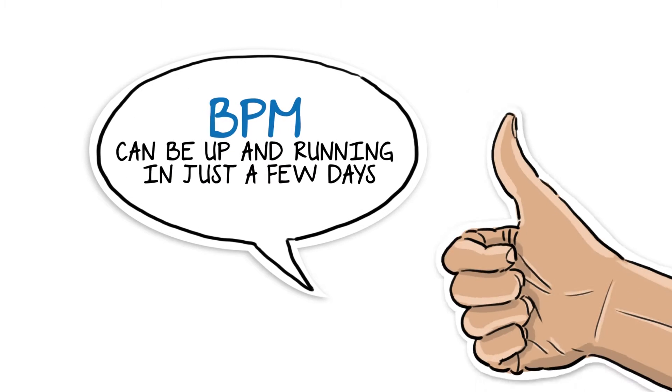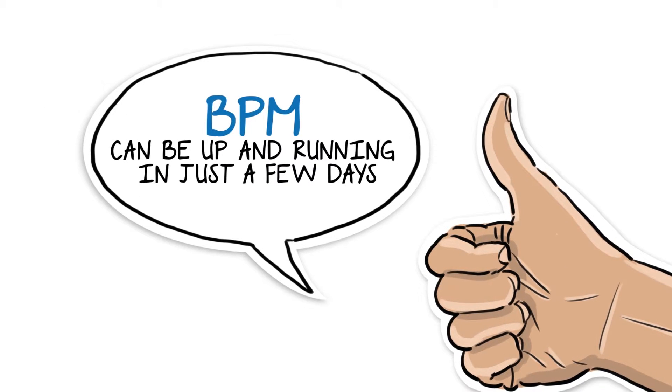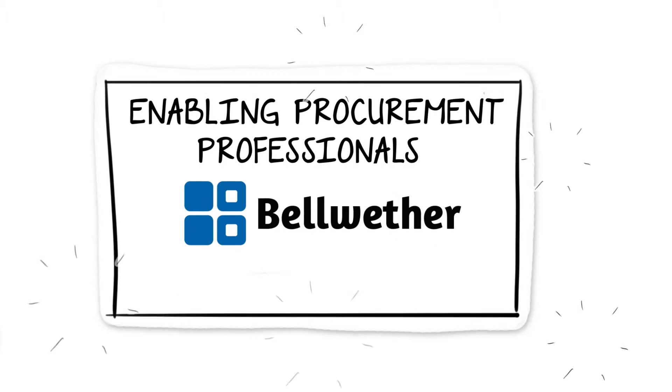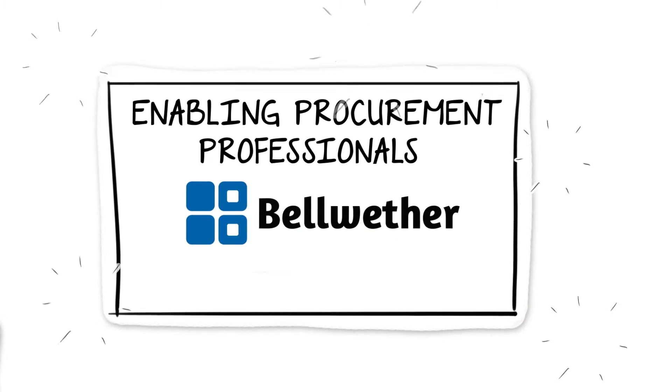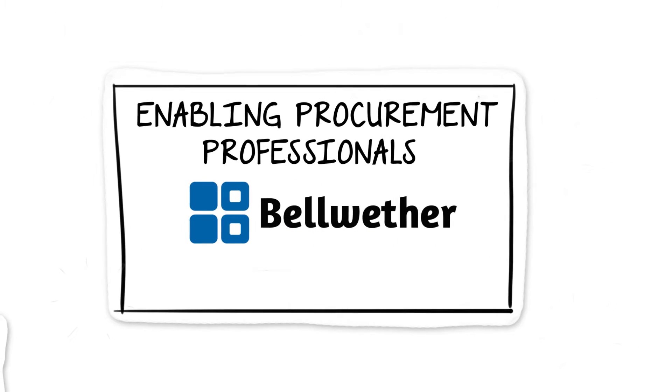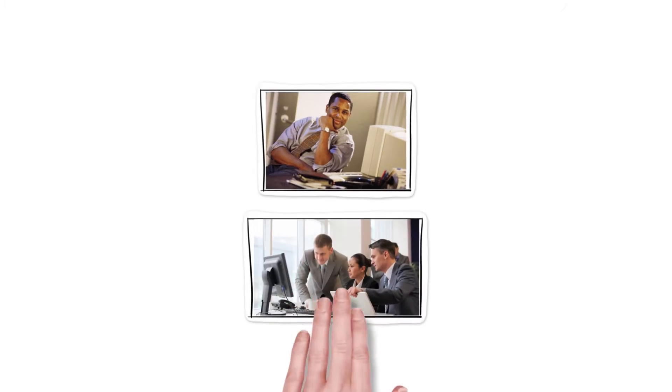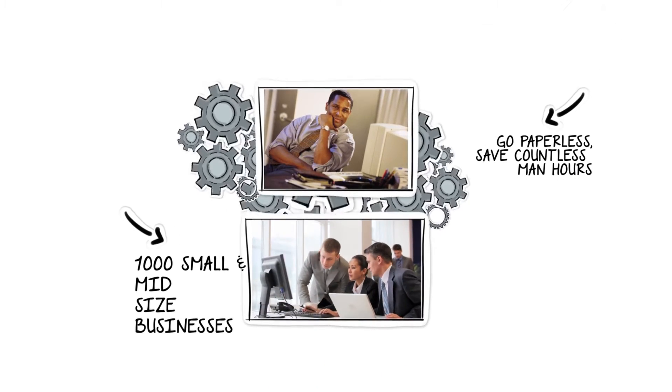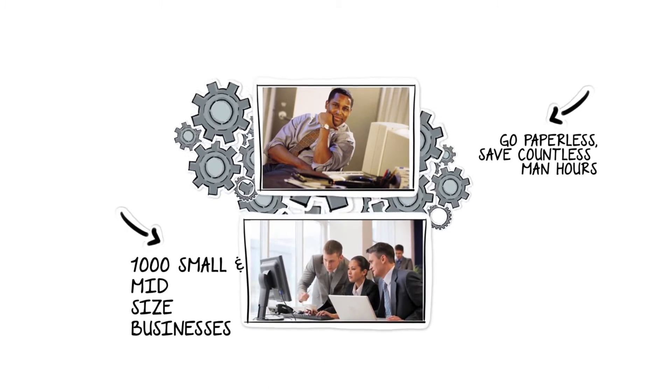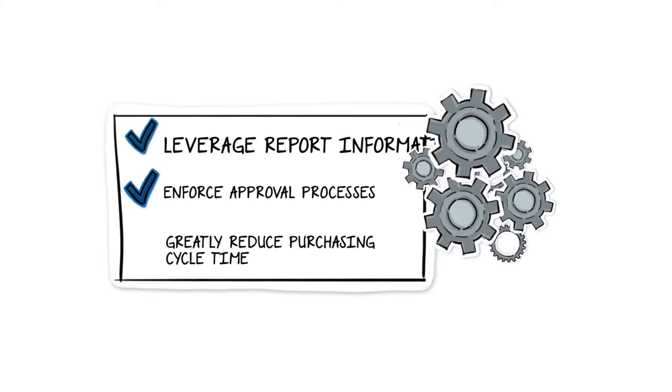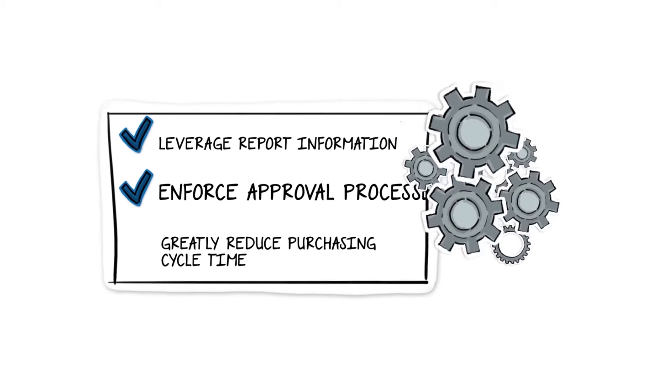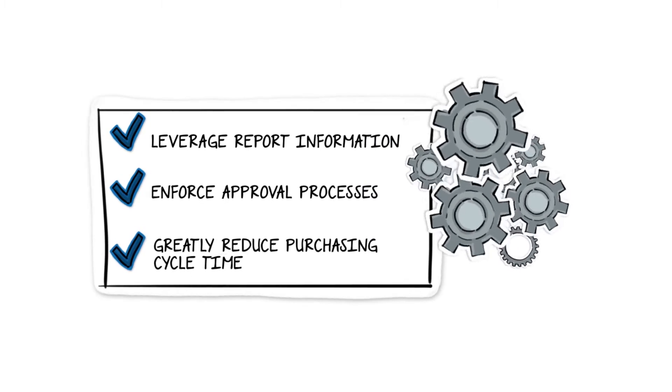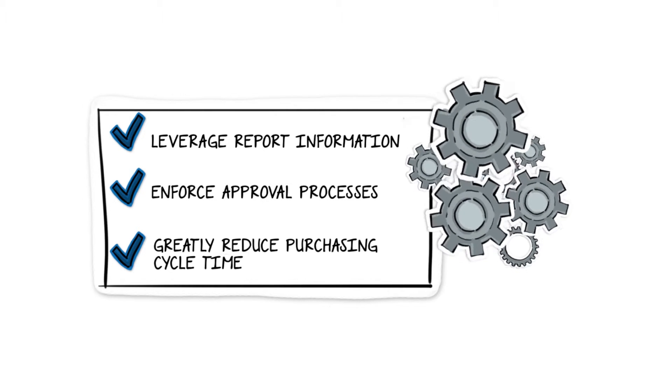BPM can be up and running for you in just a few days. For 30-plus years, Bellwether's automated purchasing software has enabled procurement professionals at over 1,000 small and mid-sized businesses to go paperless, save countless man hours, leverage report information, enforce approval processes, and greatly reduce their purchasing cycle time.